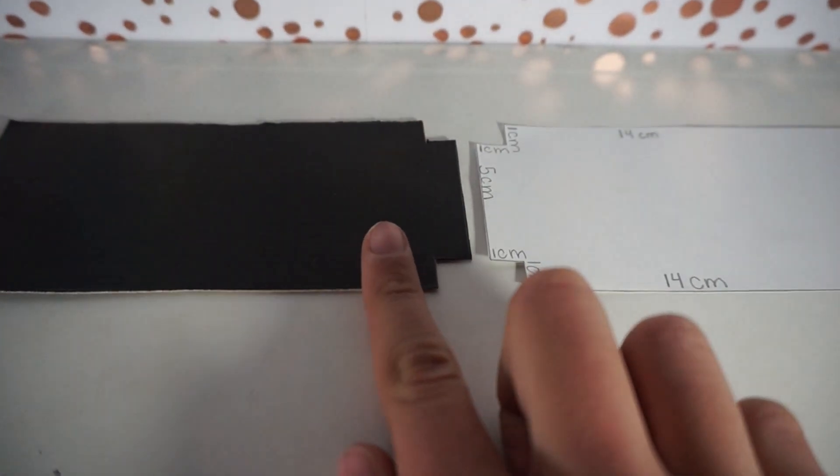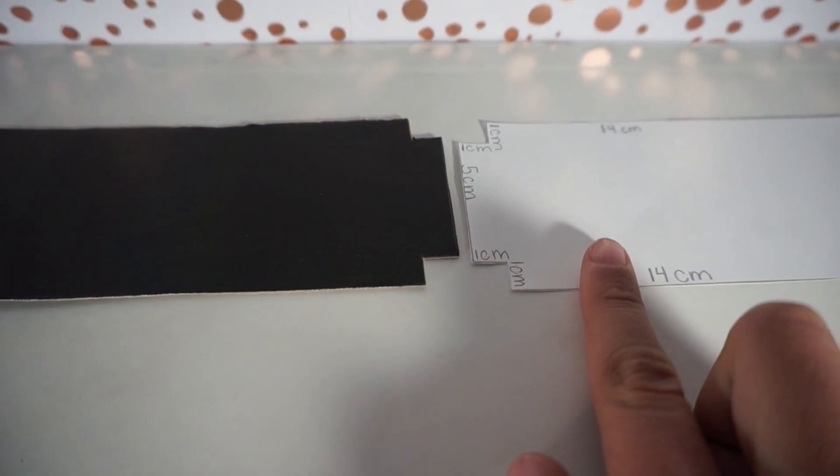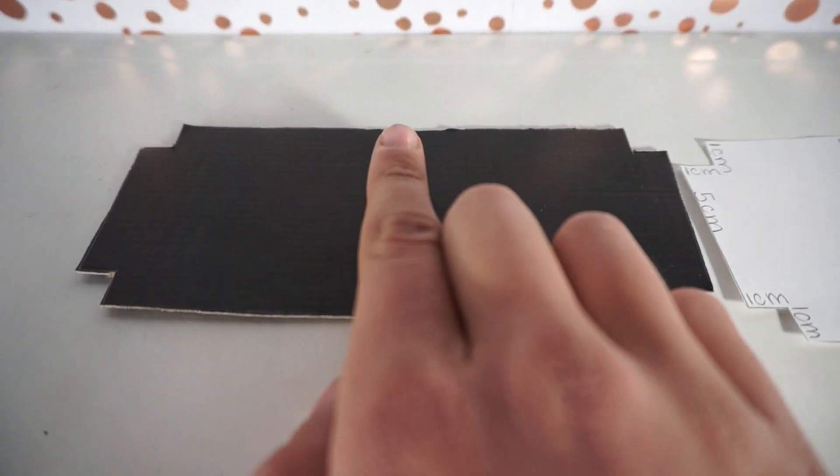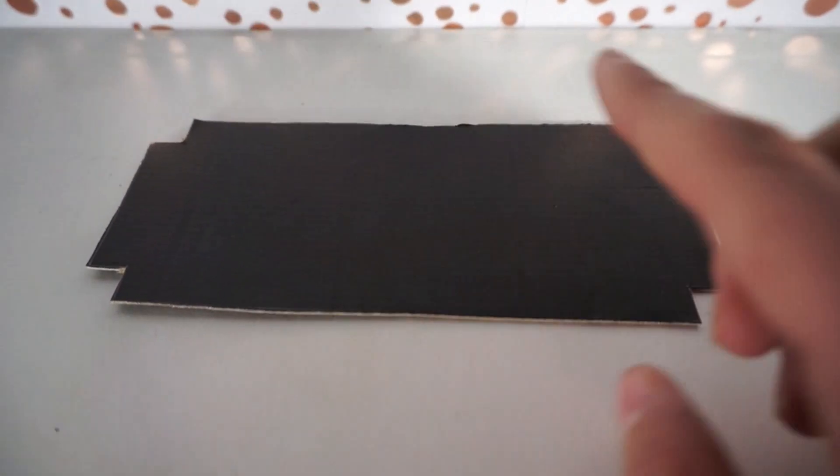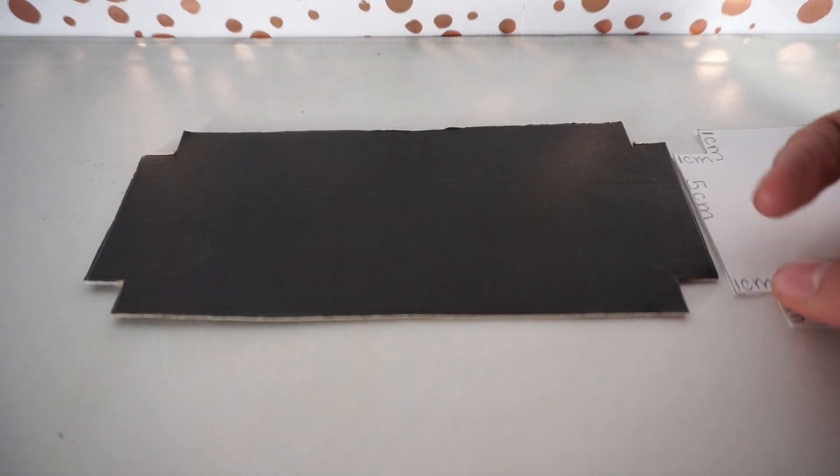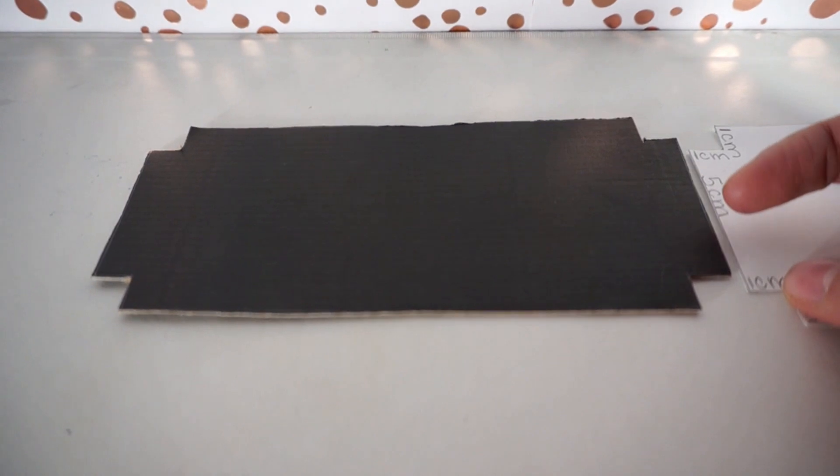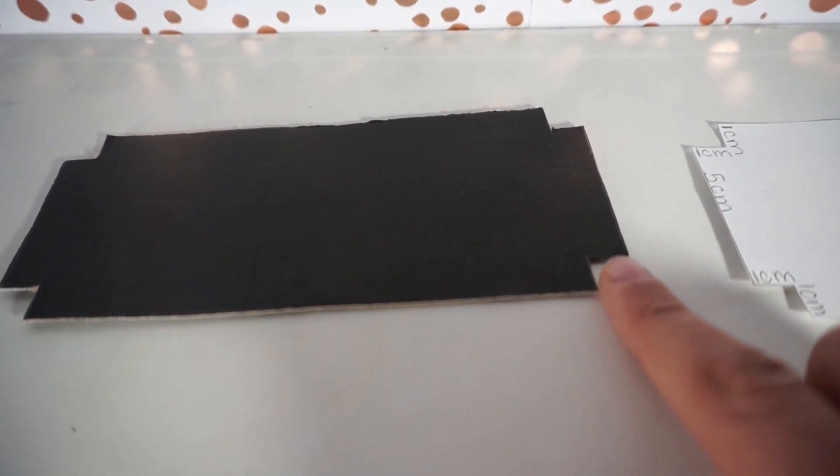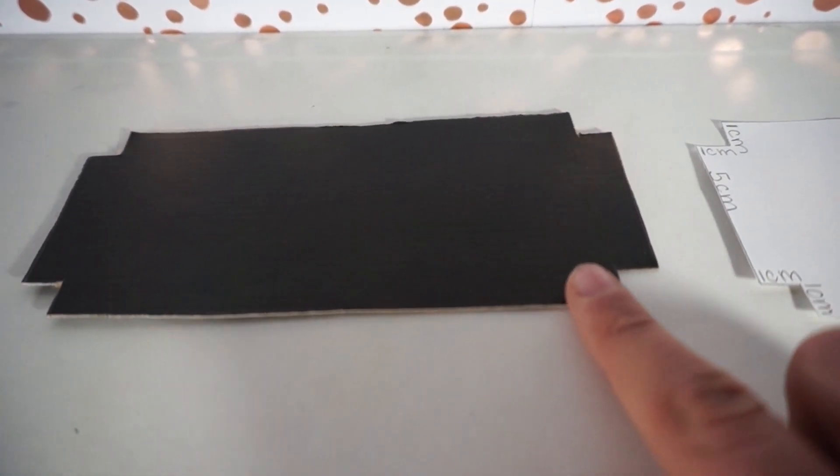After you have cut it out to match the template with again 14 centimeter length, five centimeter width, and one by one centimeter square indents on the corners.